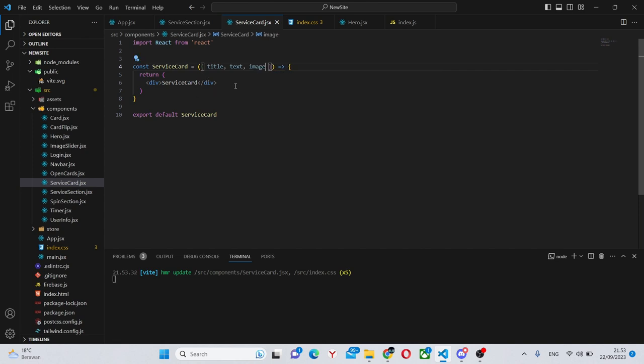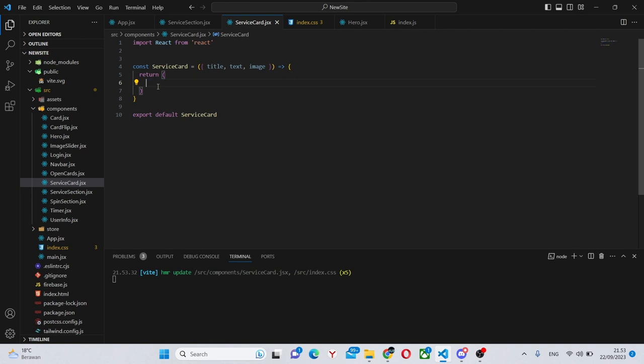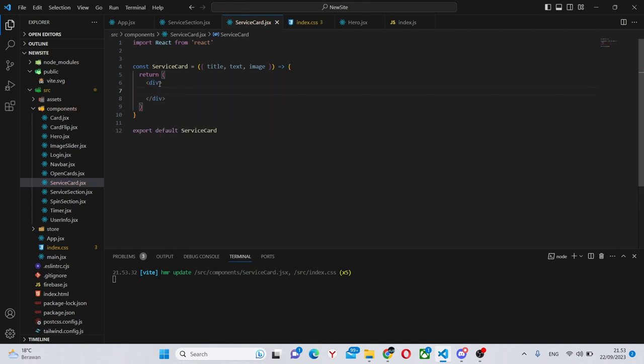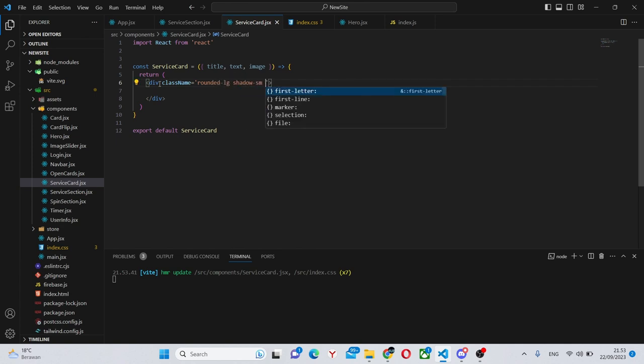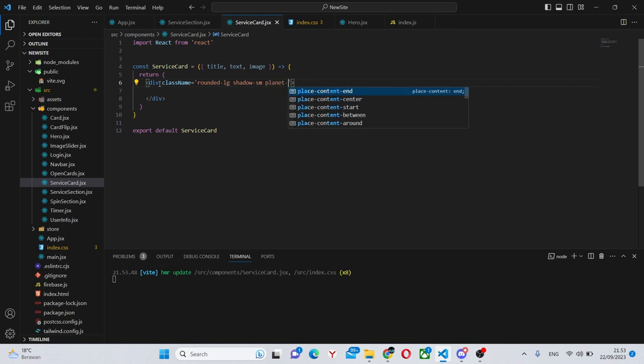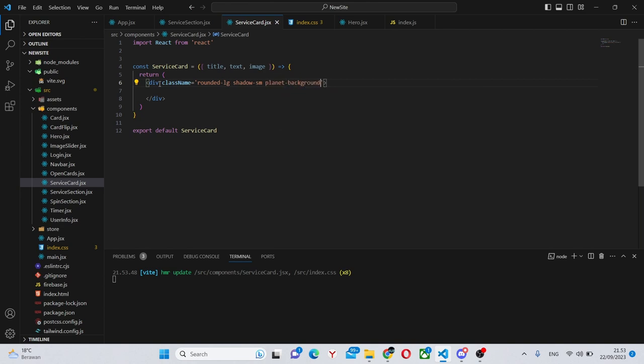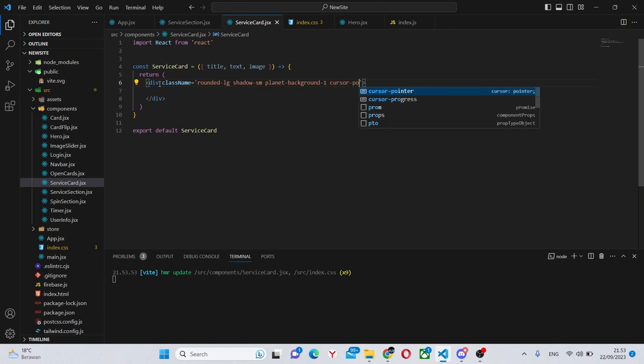We can first work on the JSX so this can still be a div with a class name of rounded-lg, shadow-sm, planet-background-1, we still haven't created this, and cursor-pointer.